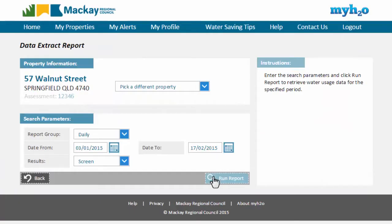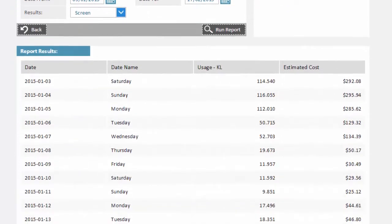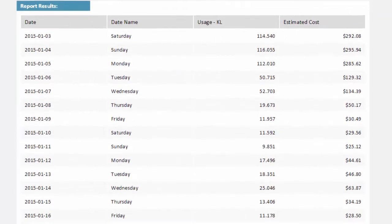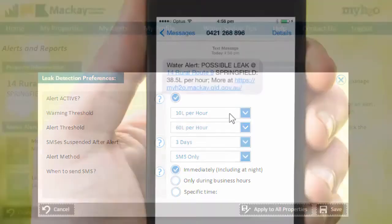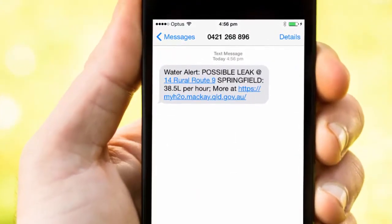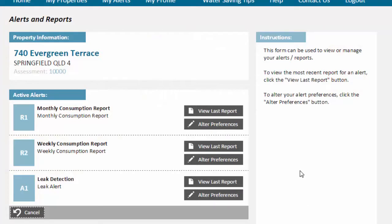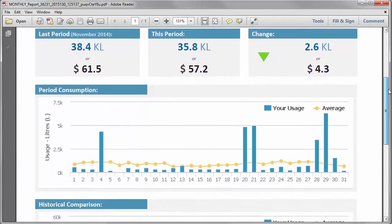And for those people who like numbers, you can review and even export your property's raw data into a spreadsheet. MyH2O will give you control over your water consumption by allowing you to configure automatic email and SMS alerts when your property has a leak or high water usage. Monthly or weekly reports can be configured to be delivered straight to your inbox to help you spot any changes or trends in your water usage.